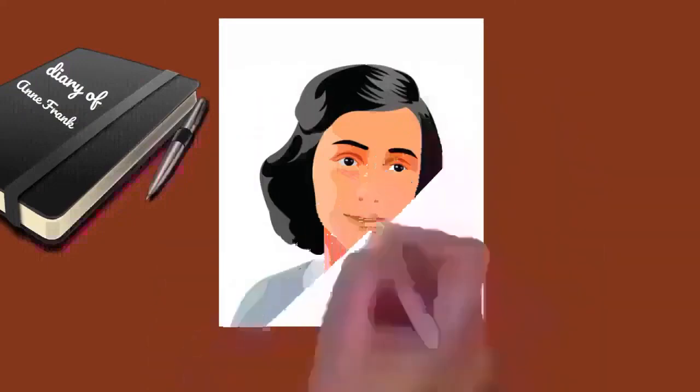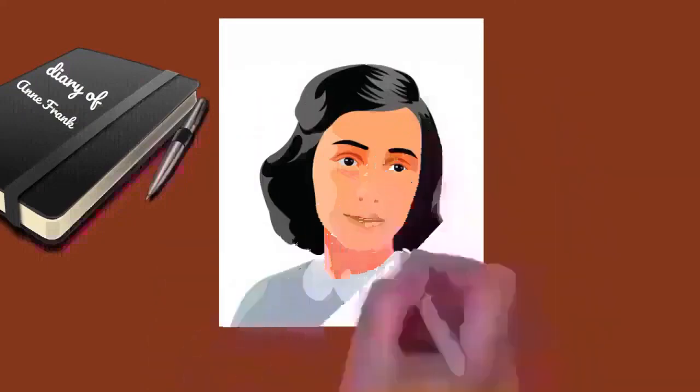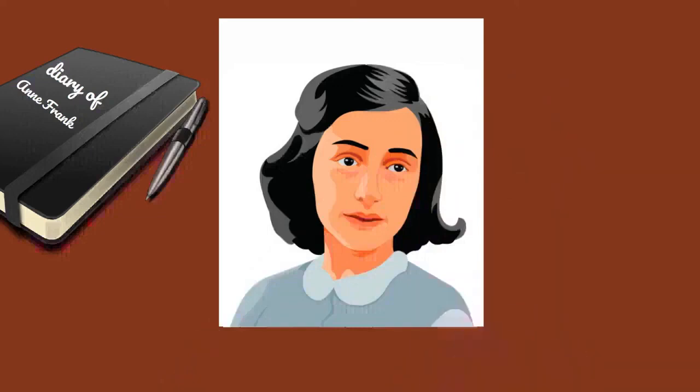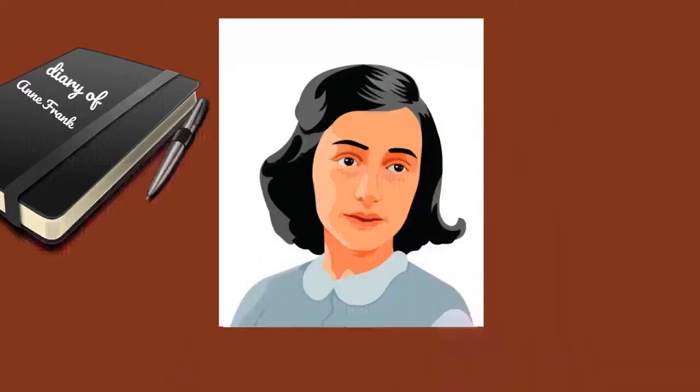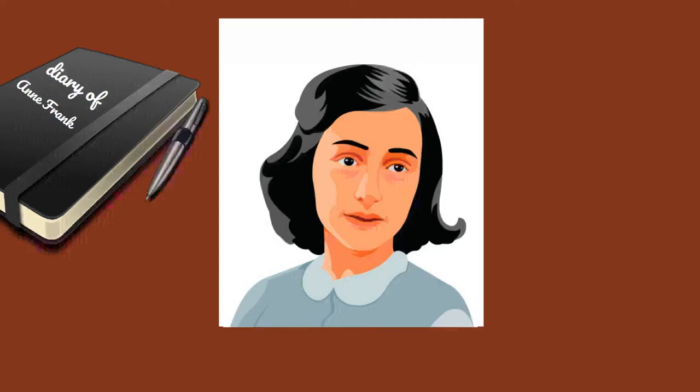She was interviewed for her remembrances of the Frank women in Auschwitz in the television documentary The Last Seven Months of Anne Frank, 1988, by Dutch filmmaker Willy Lindwer and the BBC documentary Anne Frank Remembered, 1995.